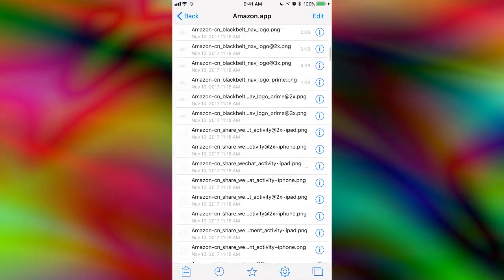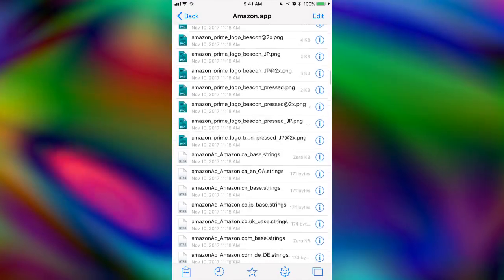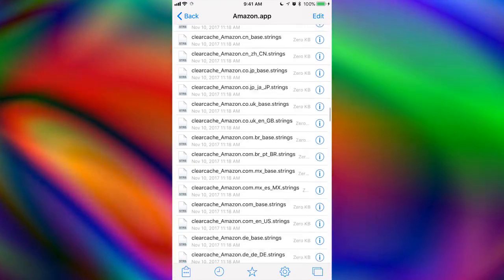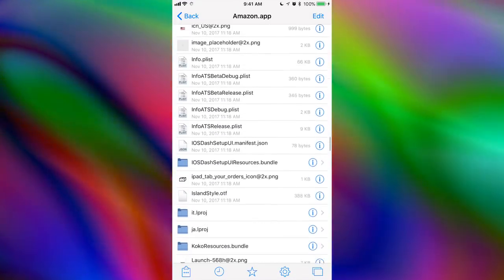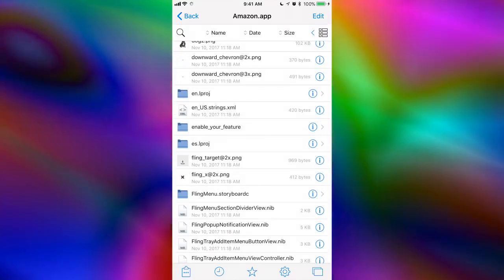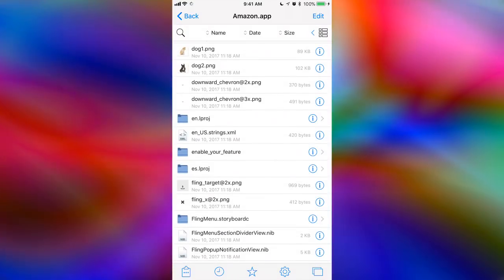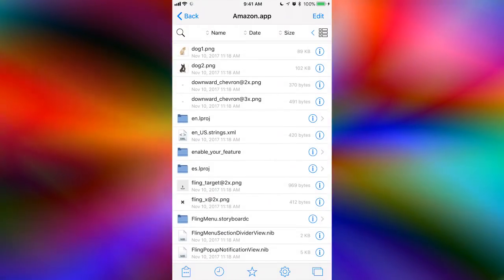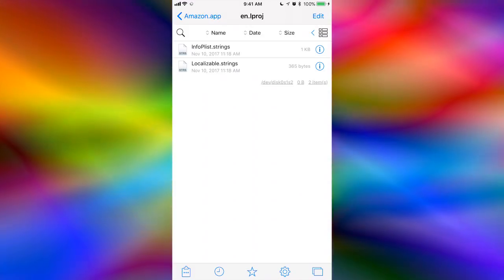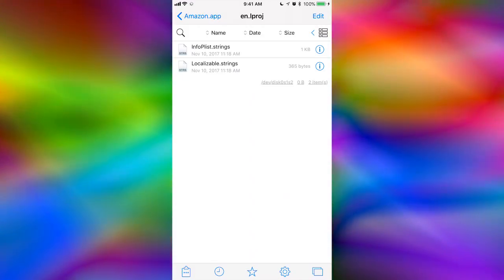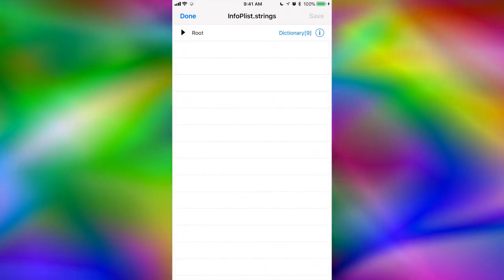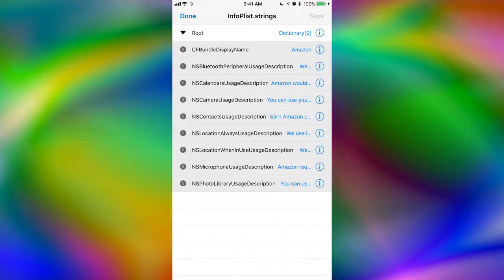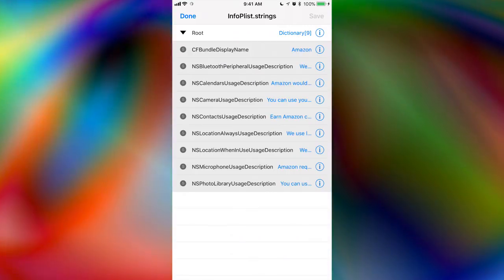And then just scroll down to where you find your language. I'm going to go down to English. There you go. You can see en.lproject. And then you're going to want to click on info.plist.settings. And then you click on root directory. And there you go.